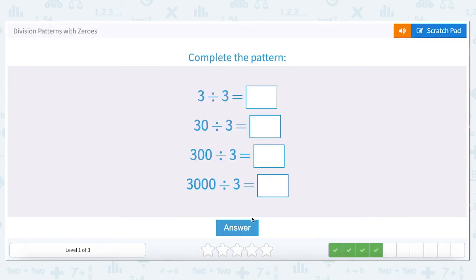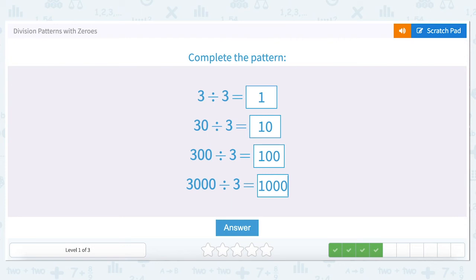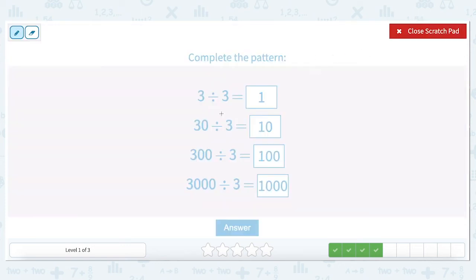Next question: three divided by three. We know that any number divided by itself always results in one. When we add a zero to our divisor — thirty divided by three — we add a zero to our answer. When we add two zeros to our divisor, we add two zeros to our answer. Three zeros gives us three zeros in the answer. We see the same pattern emerging: as the divisor goes up by ten and we add a zero each time, so does the answer.